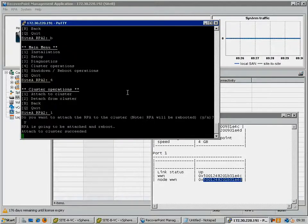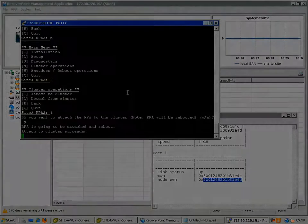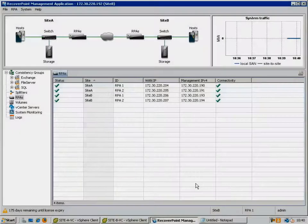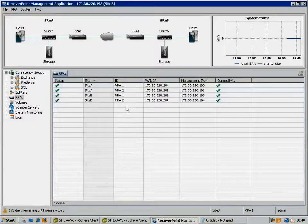After the reboot is complete, we can see that the RecoverPoint cluster is fully operational again, with all of the RPAs available.